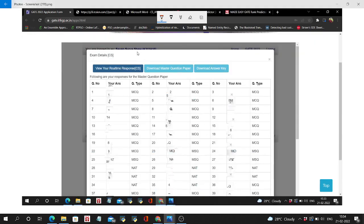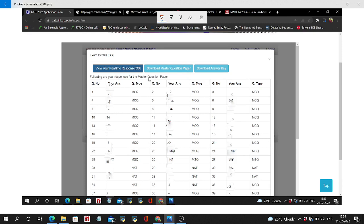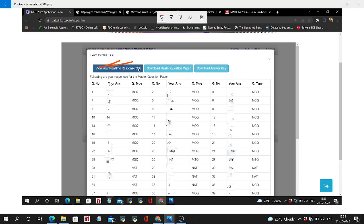Then you will be forwarded to this type of page where your response with respect to the master question paper is shown. That is the same for all students. You can view your real-time response by clicking this, which shows your question paper and question set. This is the download question paper that was provided before.